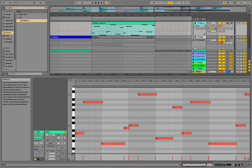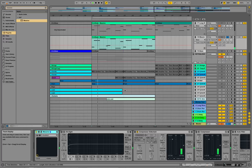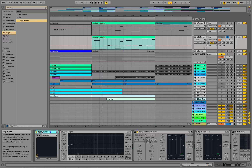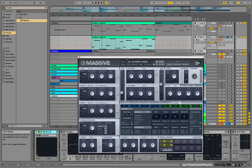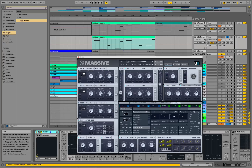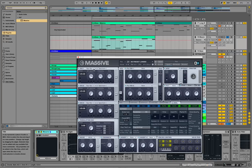Right now it should sound pretty weird. So let's do something with the init patch. First thing, we are pitching down all the oscillators over here by minus 24, and select the wavetable position saw over here and square over here — put those two up.